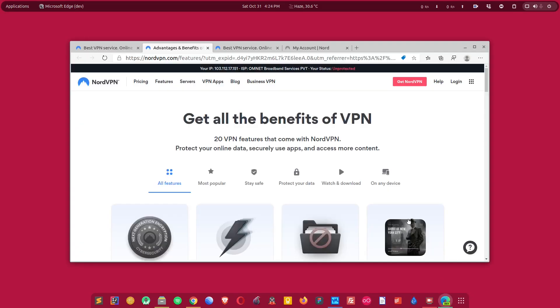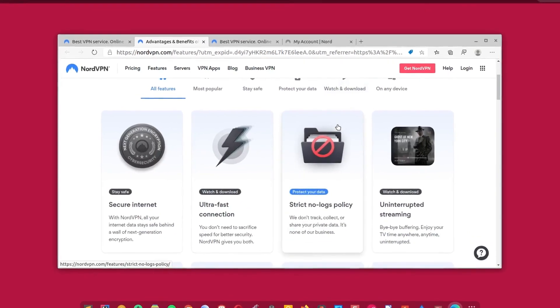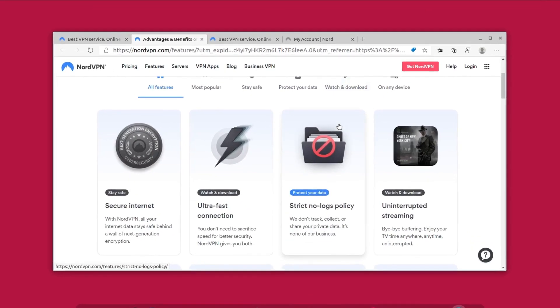So NordVPN is very popular. If you talk about what are the top five VPN service providers in the world, then NordVPN will surely come in first place or be in that top five list. This is because it comes with tons of features.